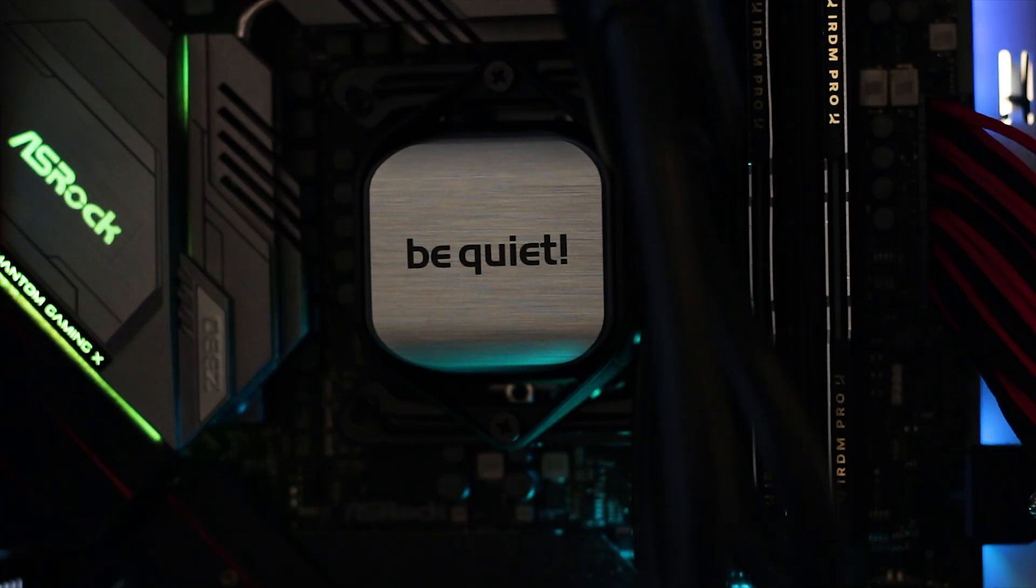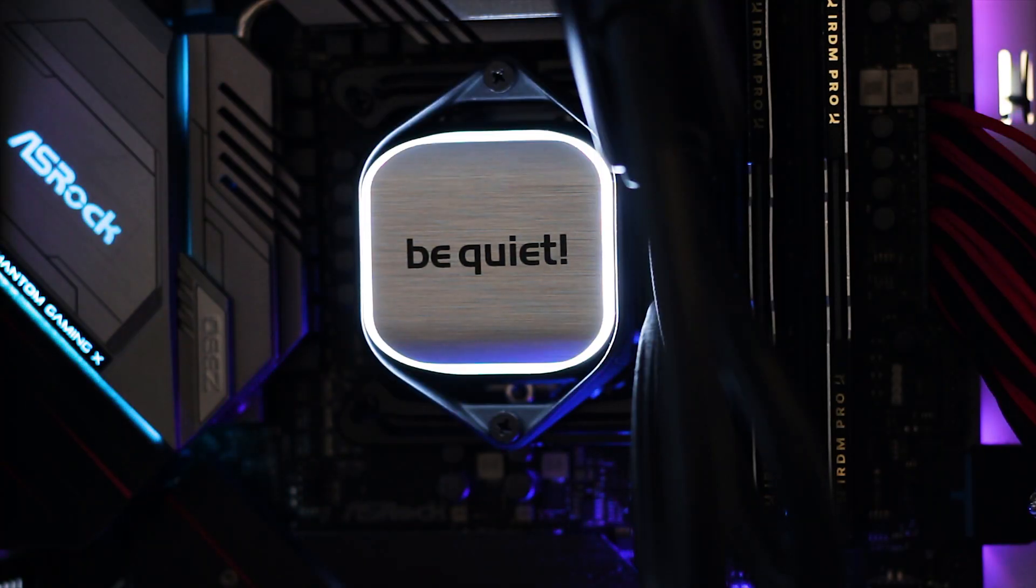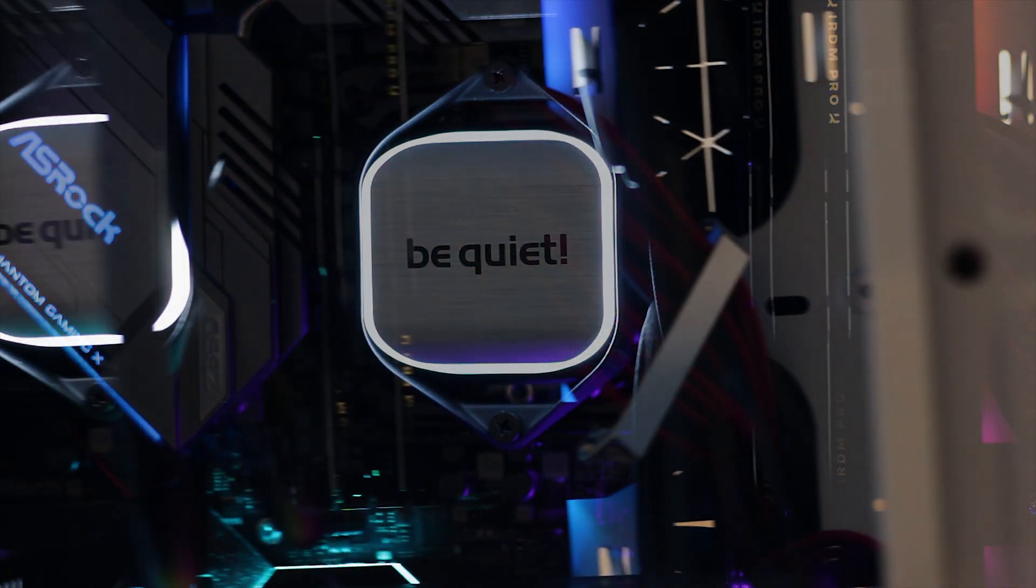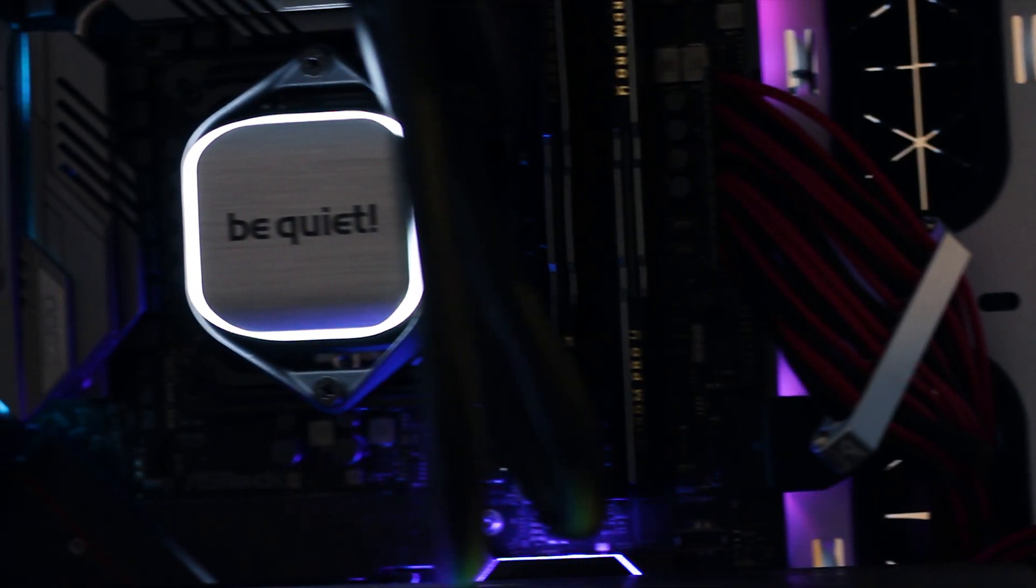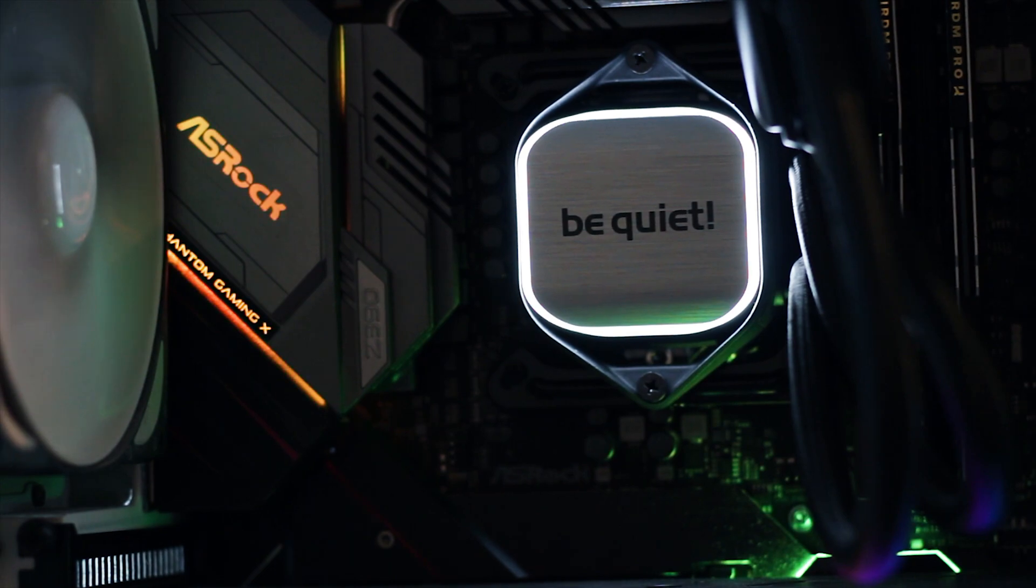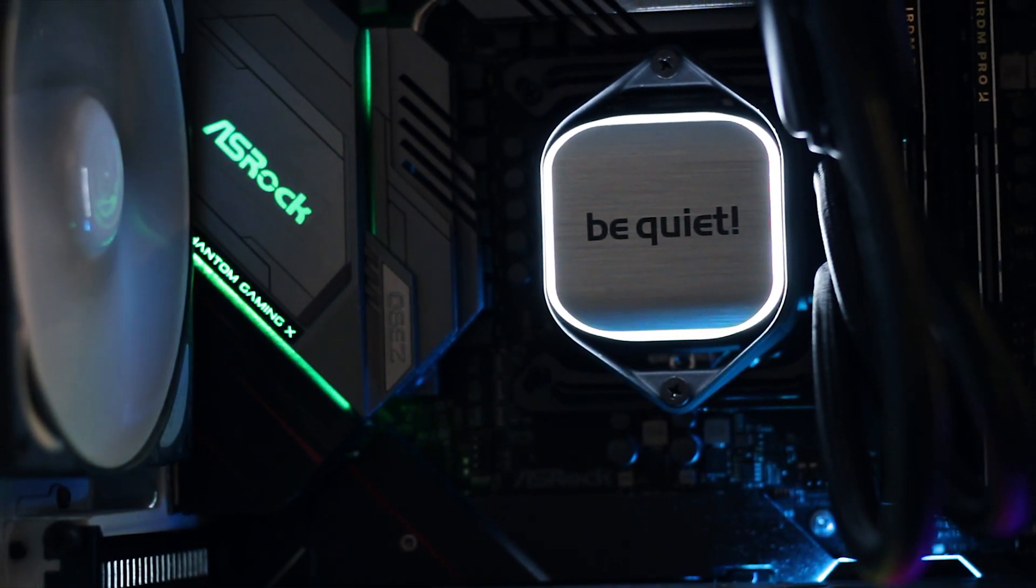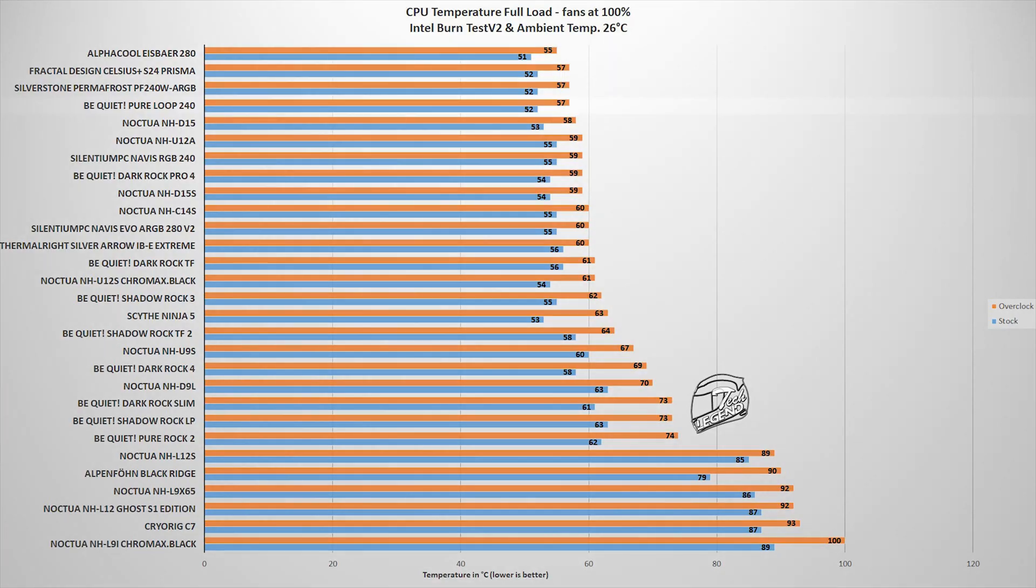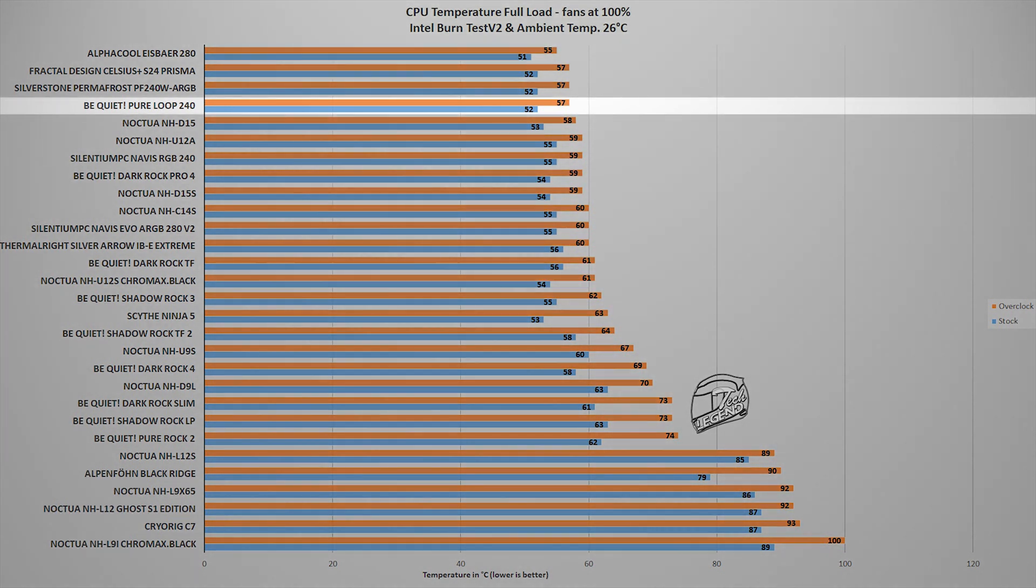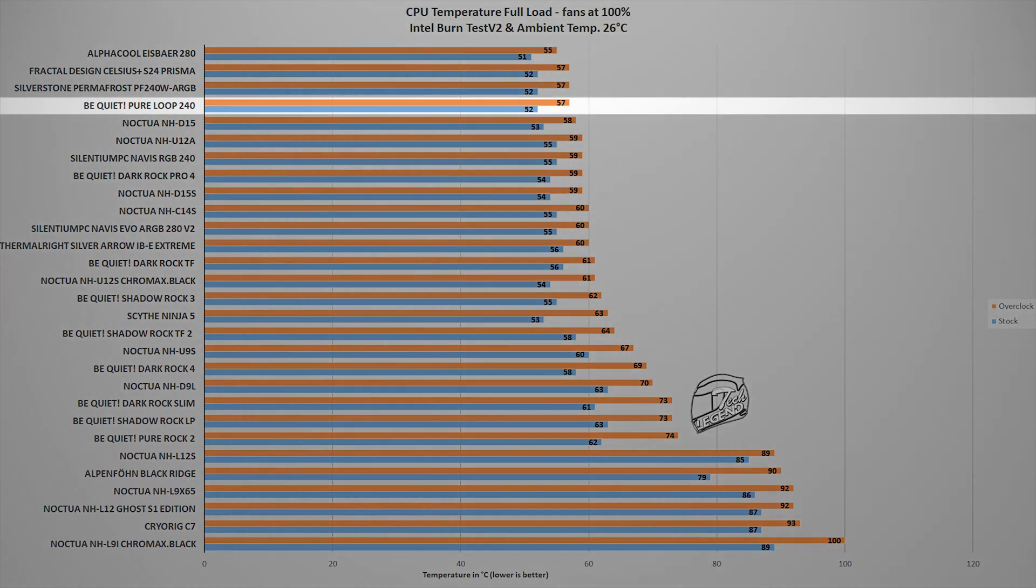The cooling performance testing is done in two stages, first with the CPU at factory settings and then overclocked manually to 5GHz on all cores. The CPU used in all testing is the Intel i9-9900K. The first test uses the Intel Burn Test V2 benchmark, which places a load on the CPU similar to what you can expect to see in a modern AAA video game.